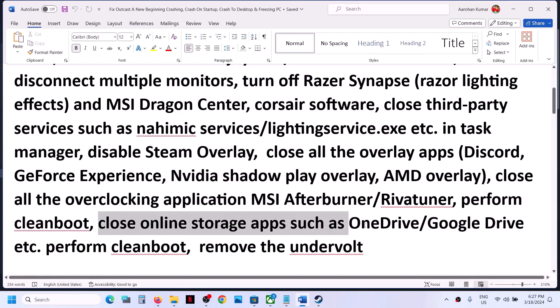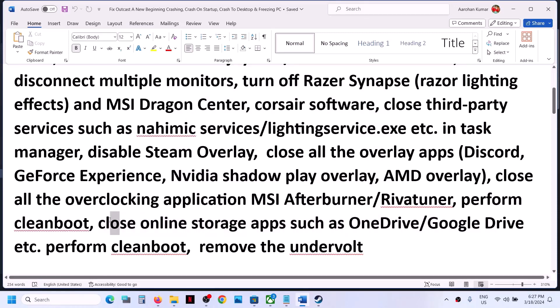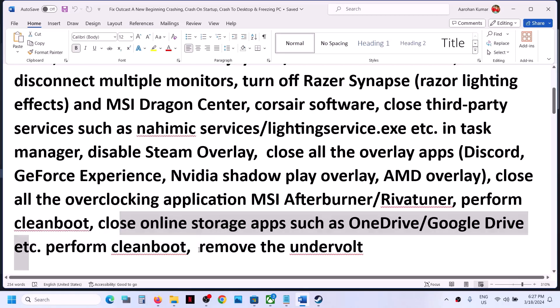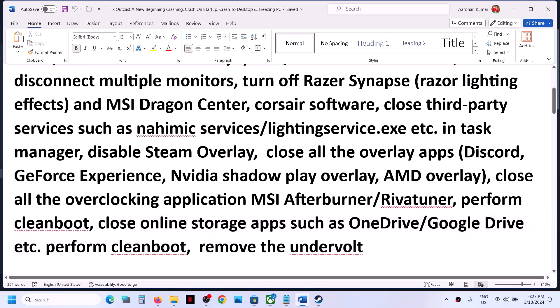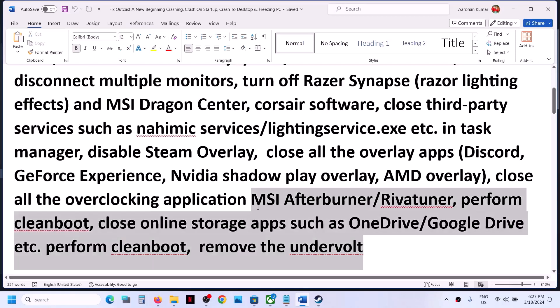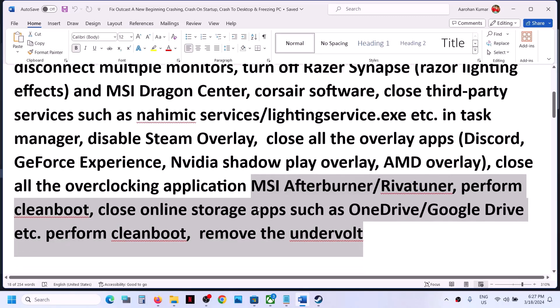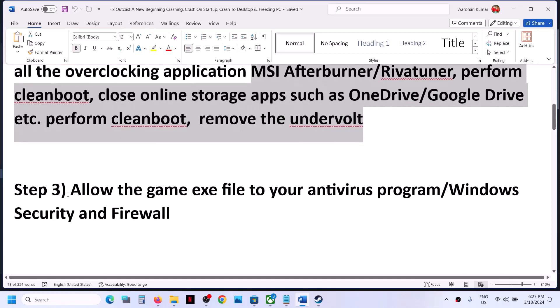Also if you have any online storage application running like OneDrive or Google Drive, you can close it. Also, if you have undervolted your computer, remove the undervolt and then launch the game.